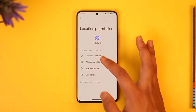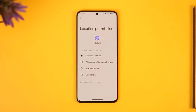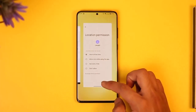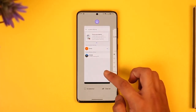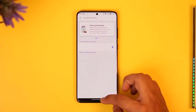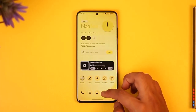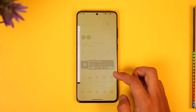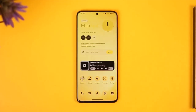You have to make sure to set it to 'Allow All the Time', so that even when you're not using the app, Live 360 will be able to locate you in the background. Select 'Allow All the Time' and that should definitely help you solve your problem.